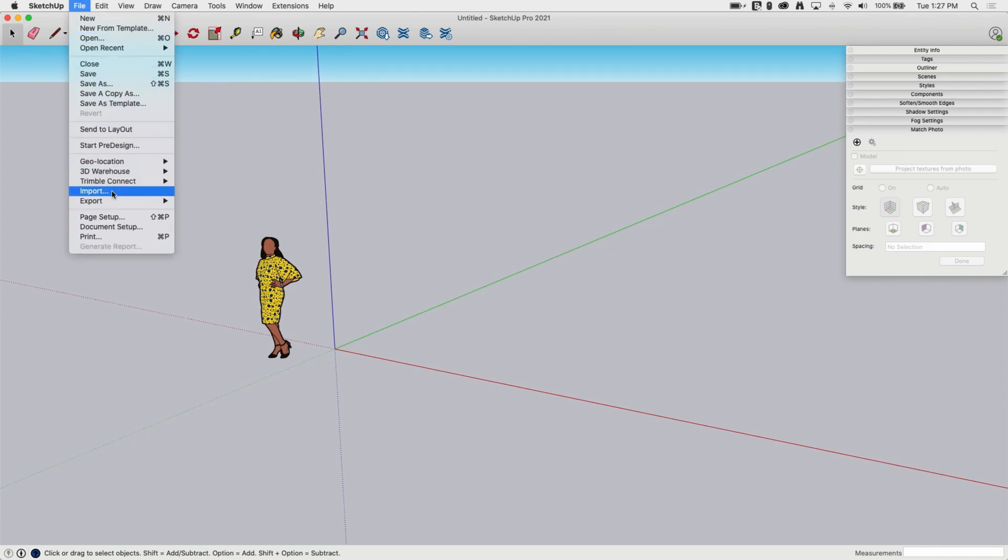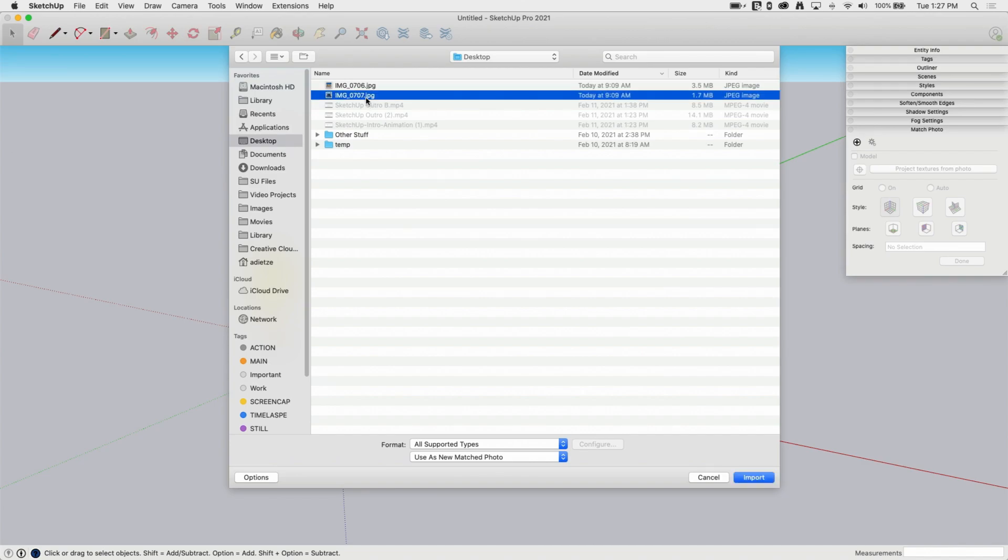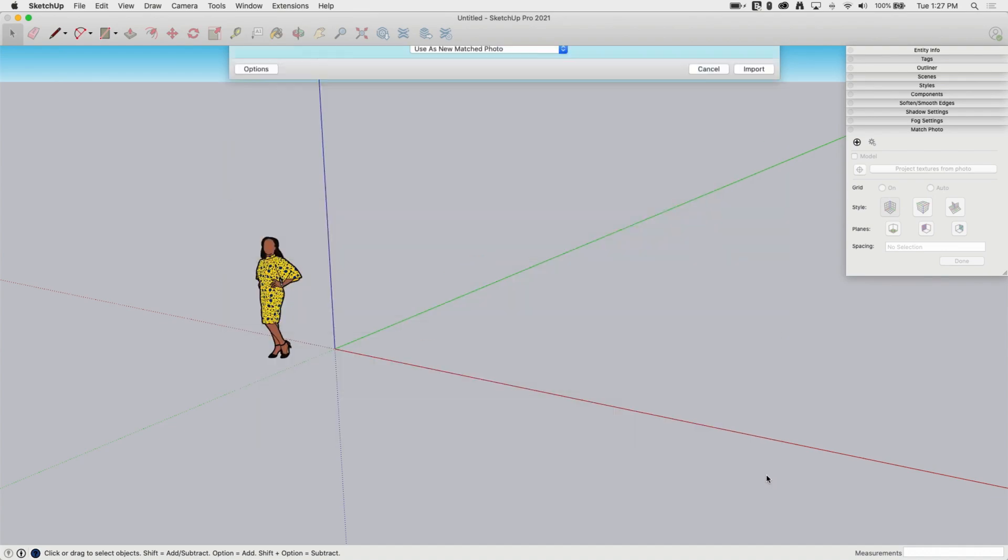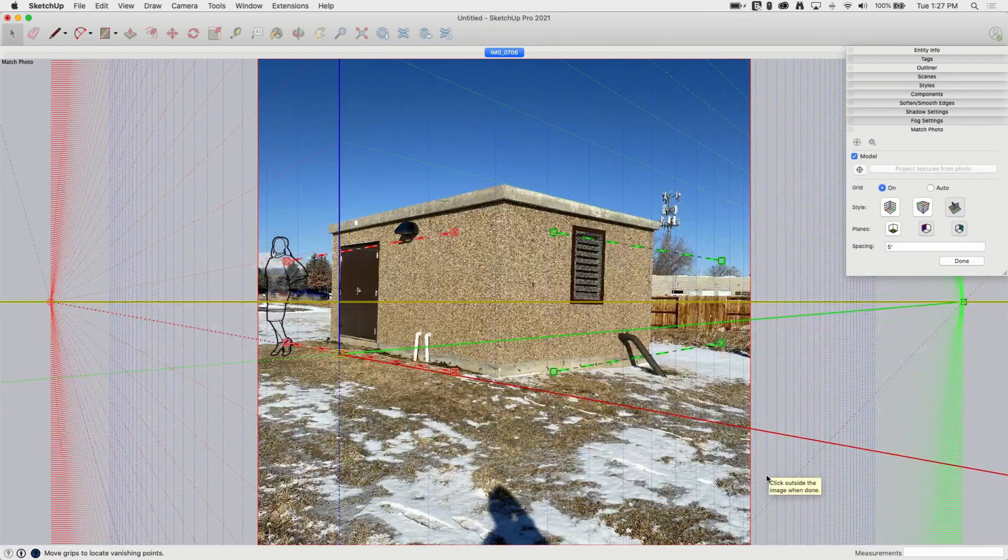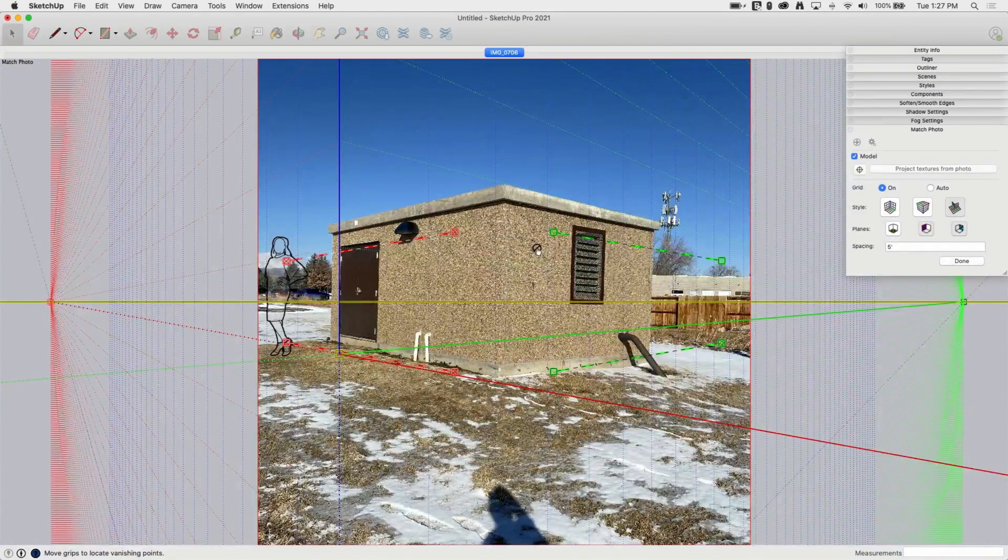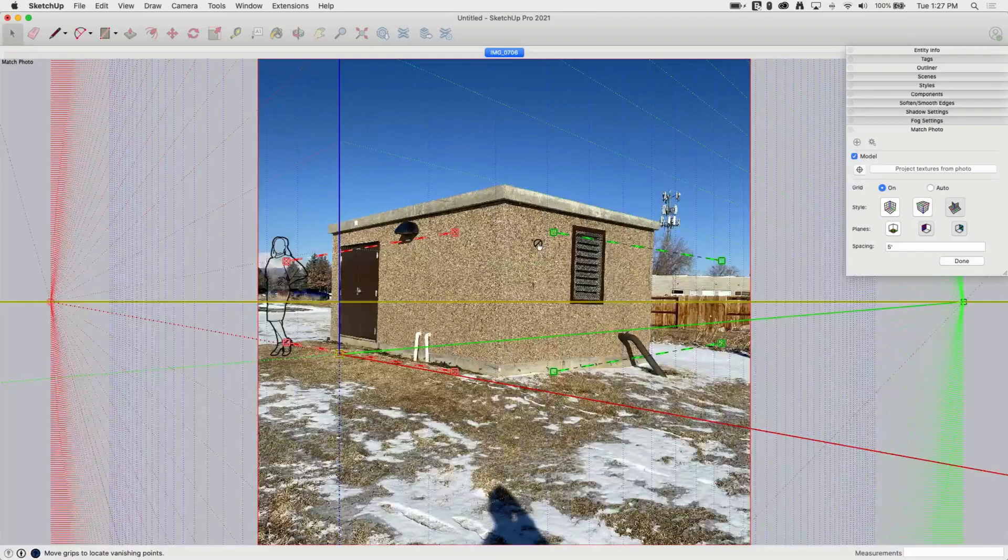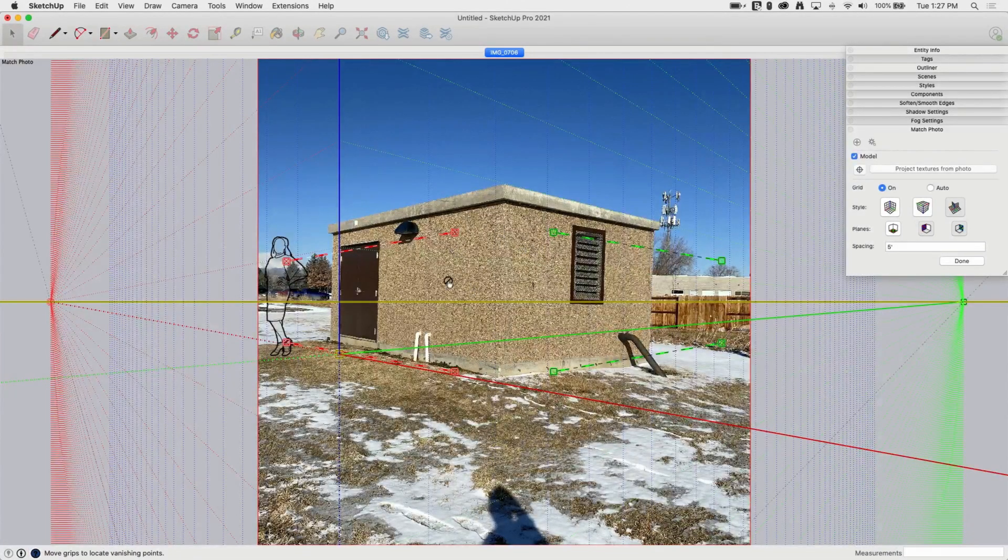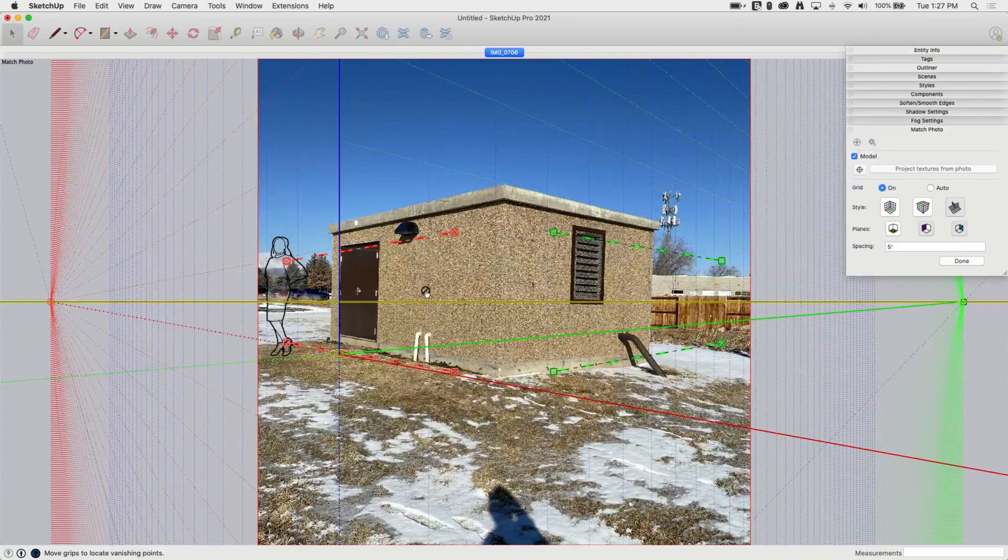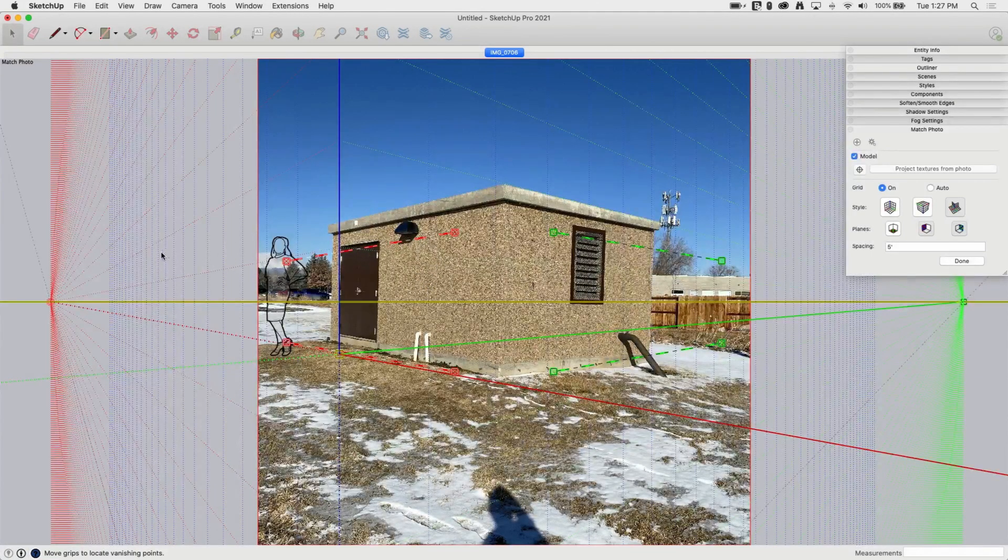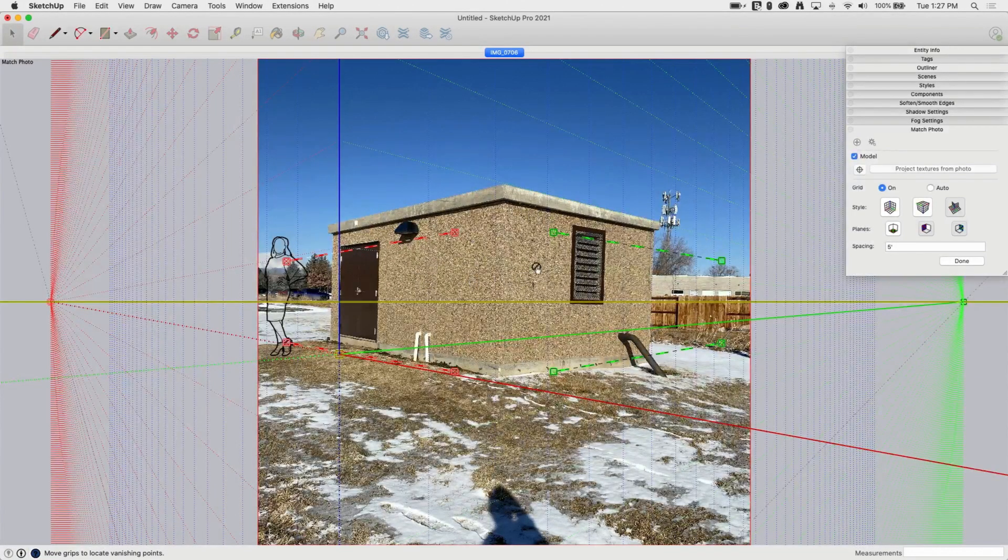Let's see here, I took these two photos, they are very simple. I'll just go ahead and import. I do want to make sure I have 'use as new match photo' down here at the bottom. I'm gonna hit import. That's gonna pull that image in. So this is a super simple structure, I basically wanted a box because we only have a few minutes here to do this. So let's go ahead and get this lined up.